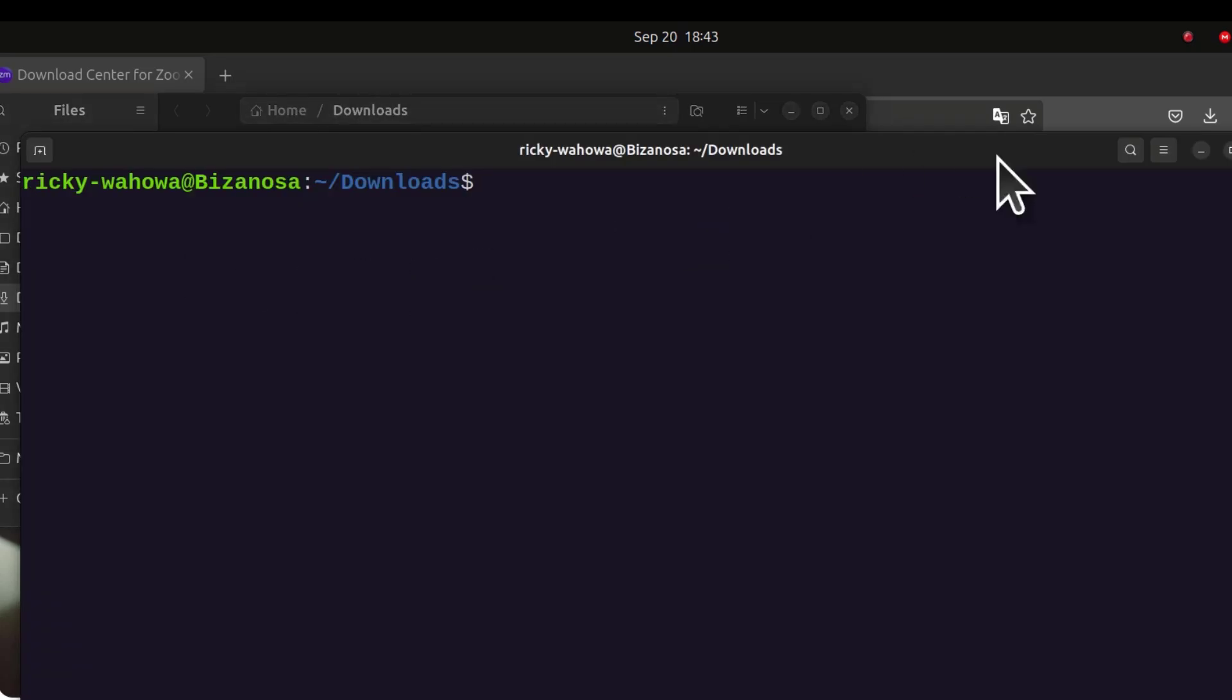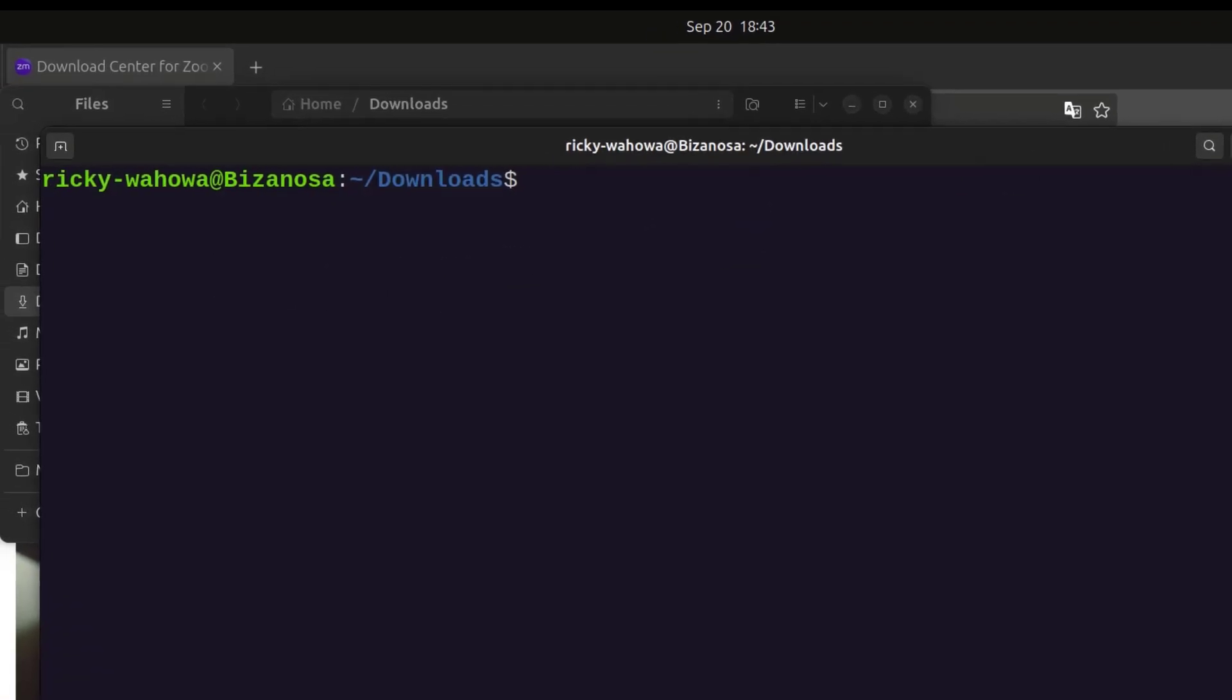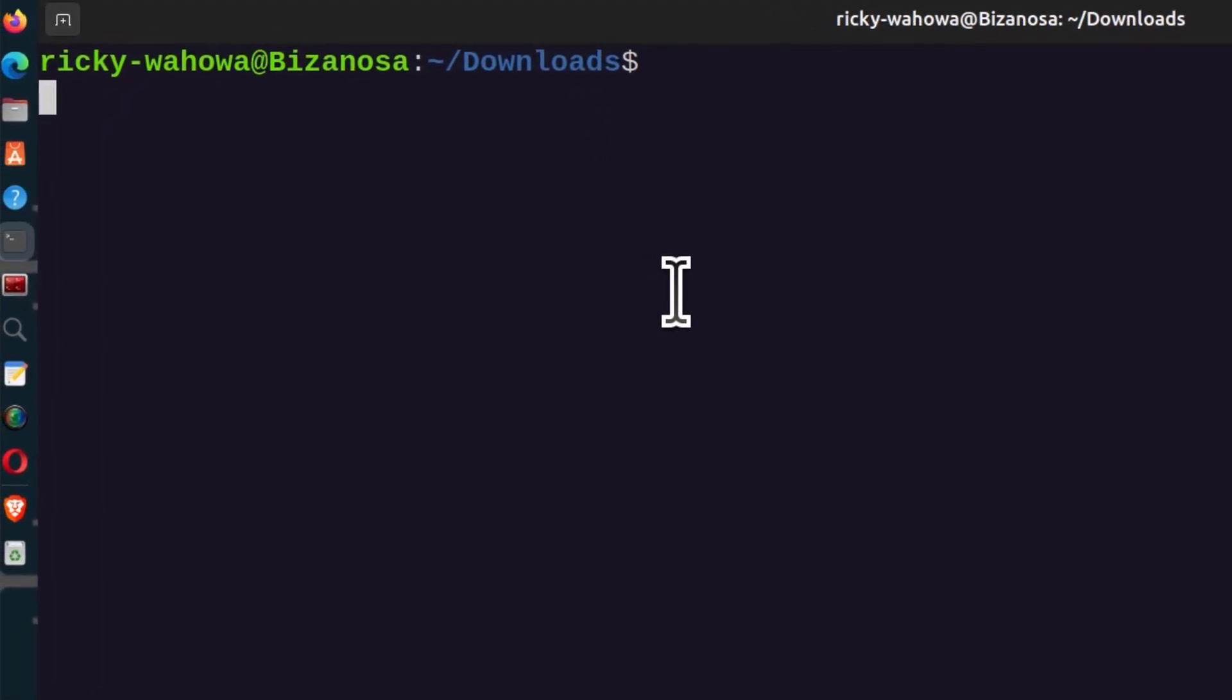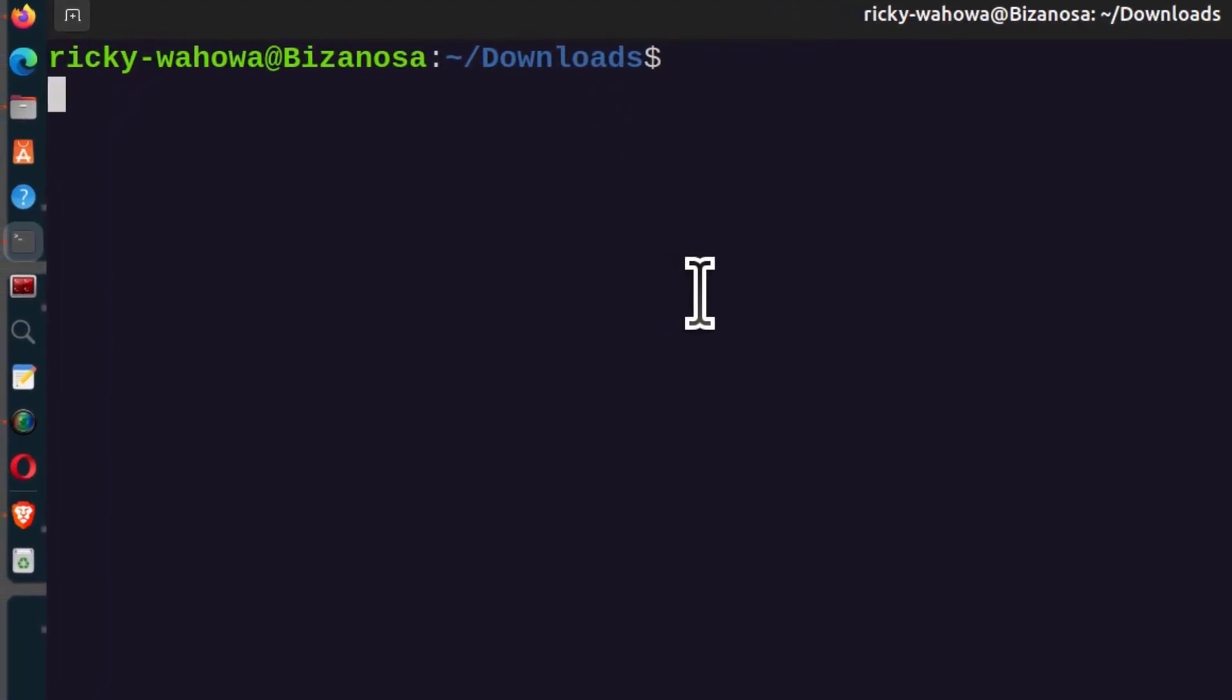Let me go back to the terminal. To install it, I'm going to do sudo apt install and then the Zoom .deb file name.